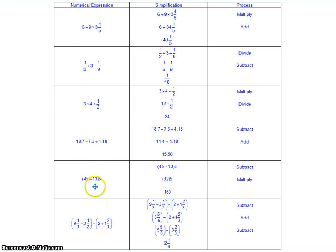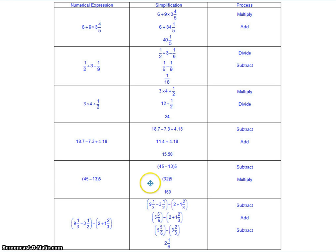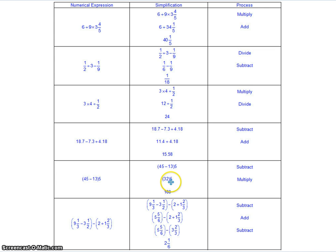On this one, you have a set of parentheses, so we work the parentheses first. 45 take away 13 gives us 32. And then, when there's just a number next to another number with no operator symbol in between, we understand that's multiplication. So this will be 32 times 5, giving us 160.